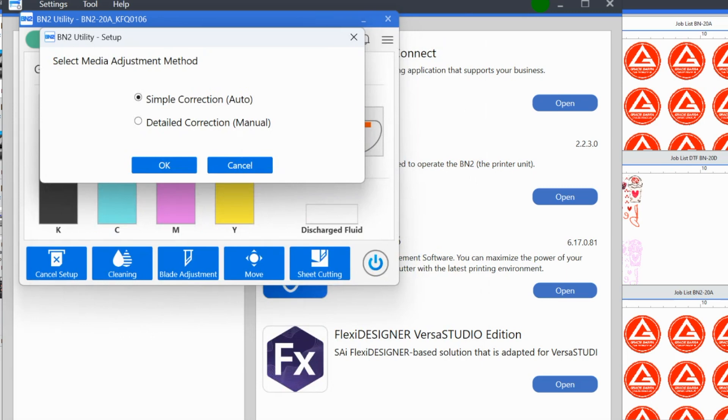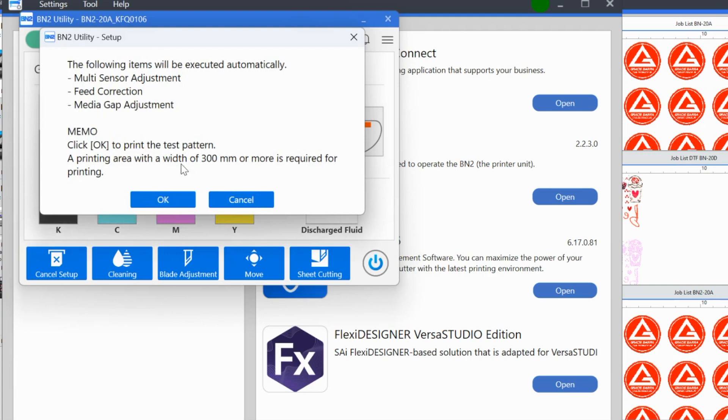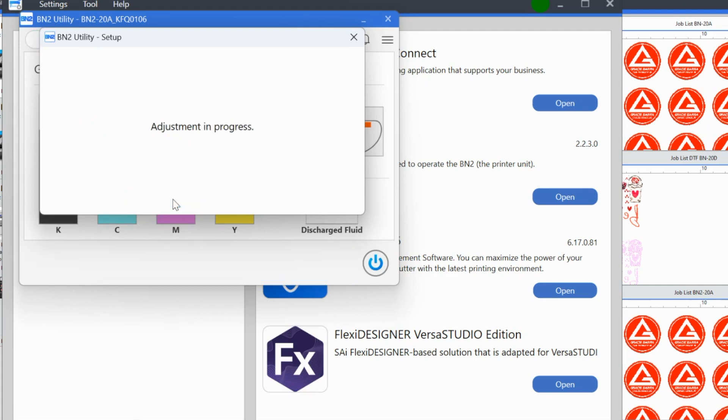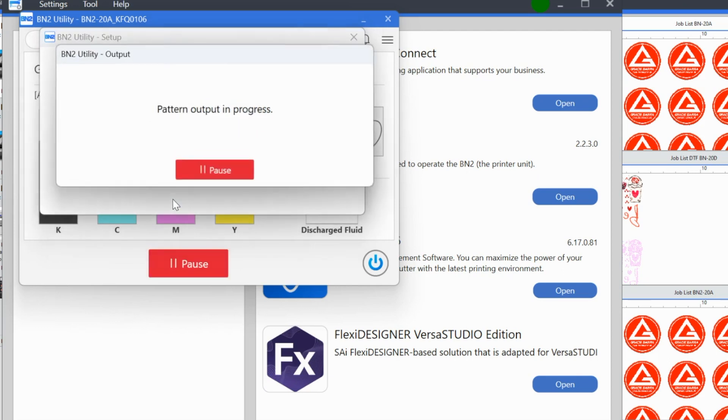So we want to select the media adjustment. We're just going to tell it we want to do it automatic. So it's going to say okay, the following items will be executed: sensor adjustment, feed correction, media gap adjustment. Click okay to print the test pattern. A printing area with the width of 300 millimeters is required. So much of this setup is automatic that we want to just let it guide us through.